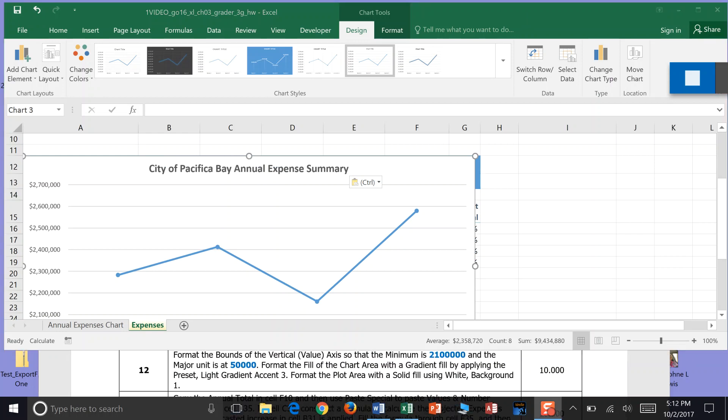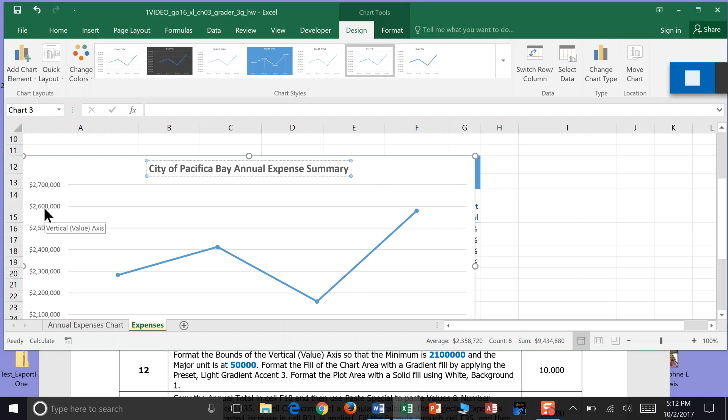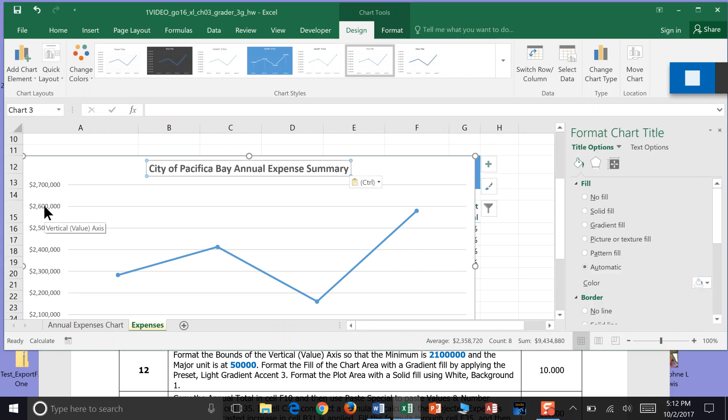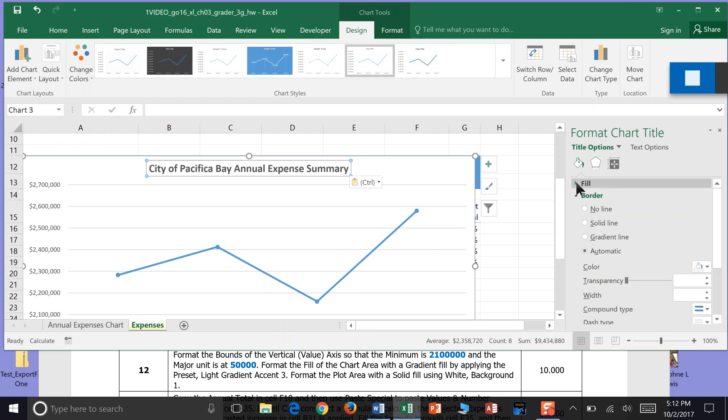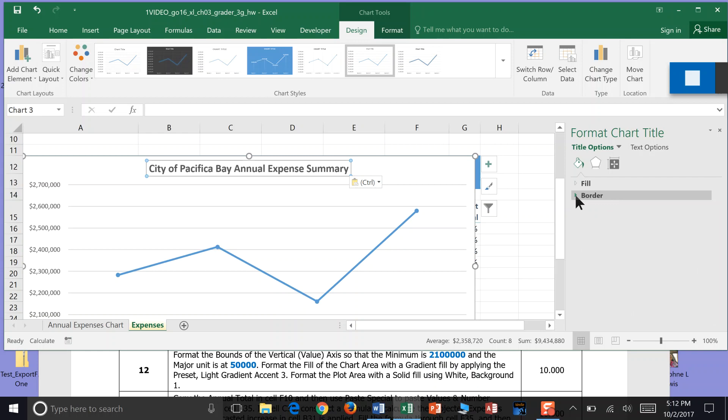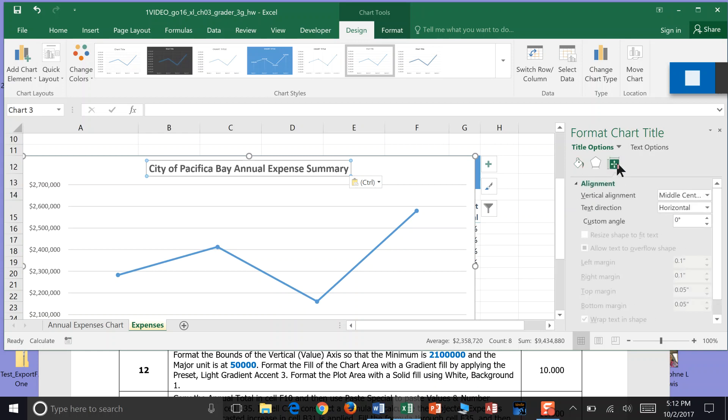Now it's asking us to work and format the bounds of the vertical value axis. So this is our vertical value axis. We can double click that value axis. And then the format chart bar of pillars. I'm going to shrink up the fill and the border. And then we're going to go over to the size and properties. And there we're going to come down.